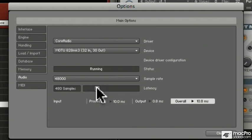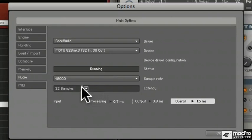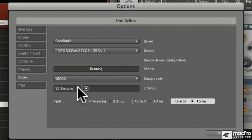We're going to set this down to 32 samples right now, the smallest latency amount. Hear all that crackling? That's not good. That means the computer's working too hard.